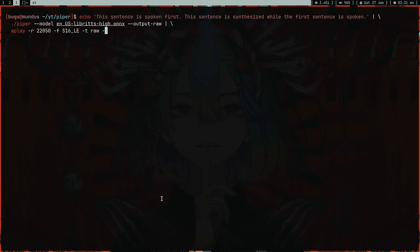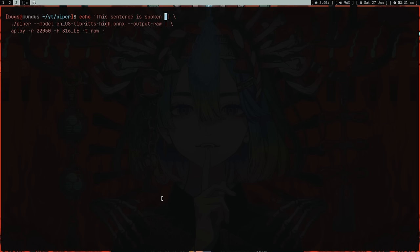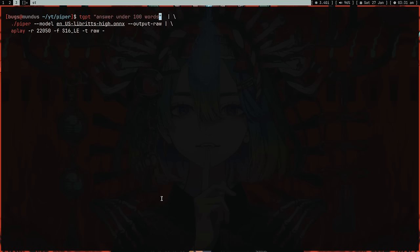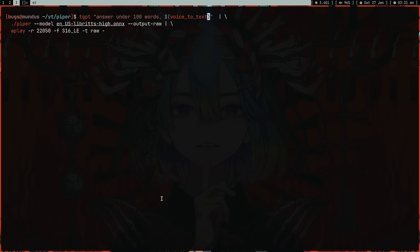We did this, we got our base up. Now instead of this echo, let me think of some use case. TGPT, give an answer under 100 words, then voice to text. My program is ready which is just a combination of three things: Chat GPT, Whisper, and Piper.